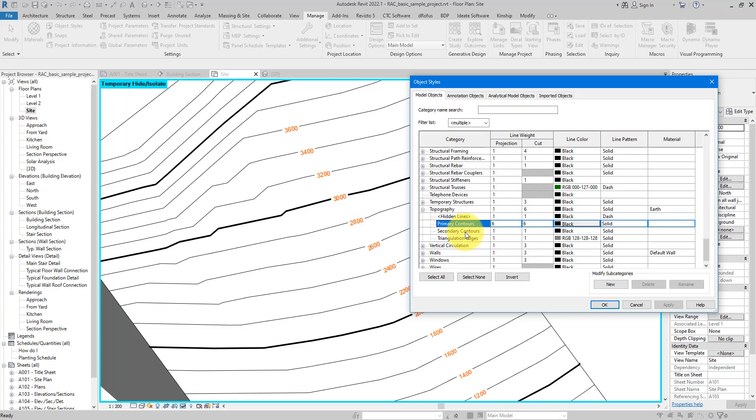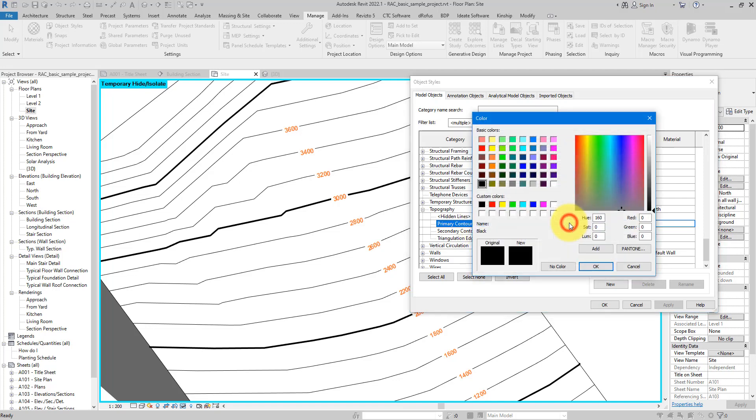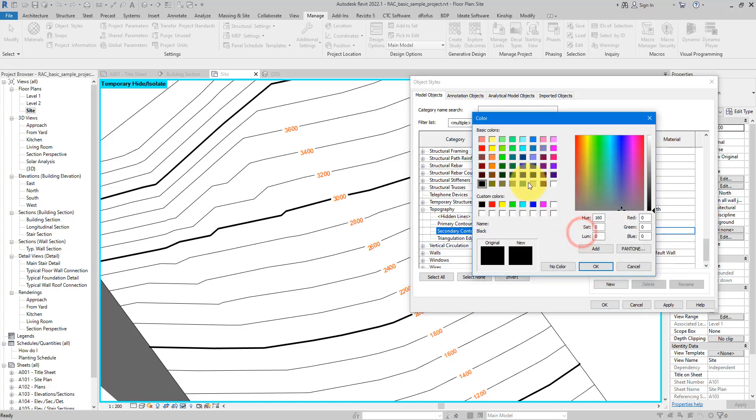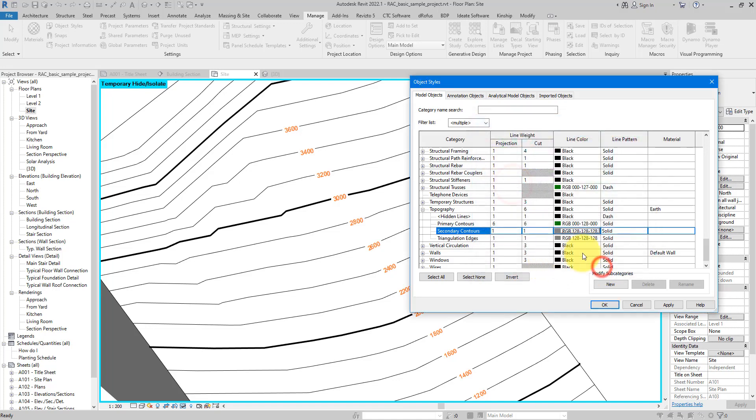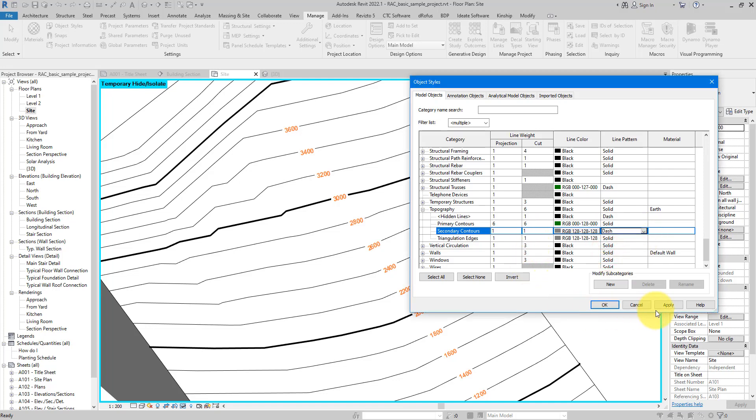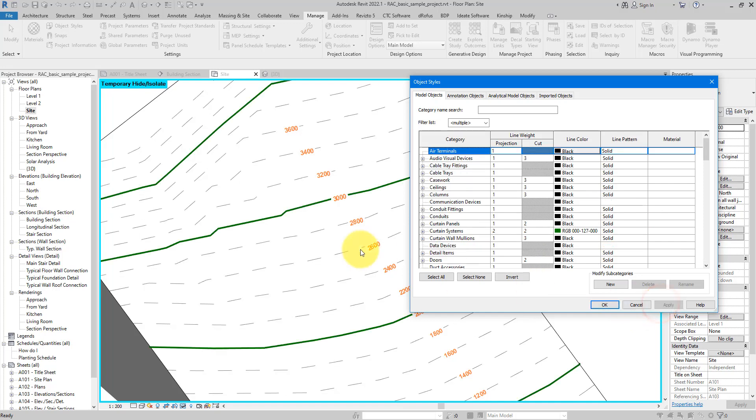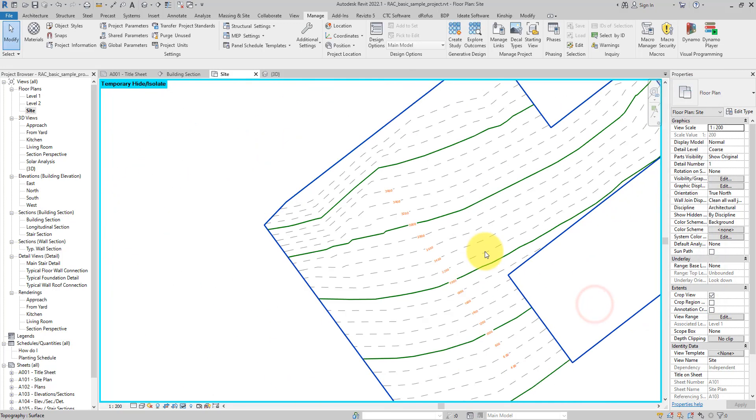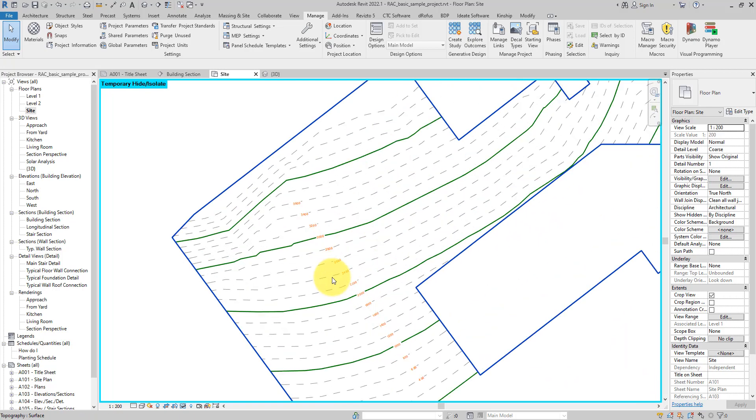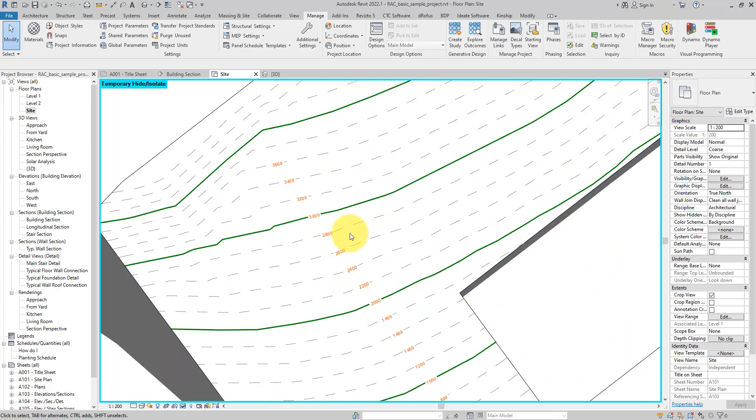And scroll down until you see Topography. This one here, expand this and you will have primary and secondary contour lines. This is the place where you can change their color or their line pattern. So let's try it out. Let's say I want to have primary contour lines in green for some reason, and secondary ones in gray, and also for secondary contours I want them to be dashed lines. So let's try that here and click Apply. There you go, now that's a much more readable site in my opinion. Everything is live and presented just the way I want them to be.